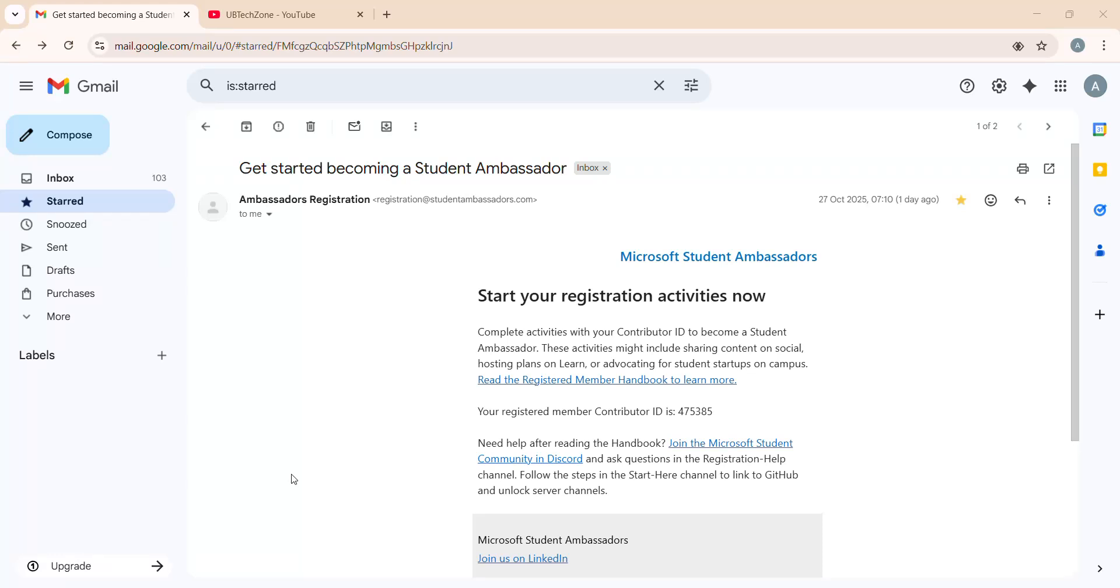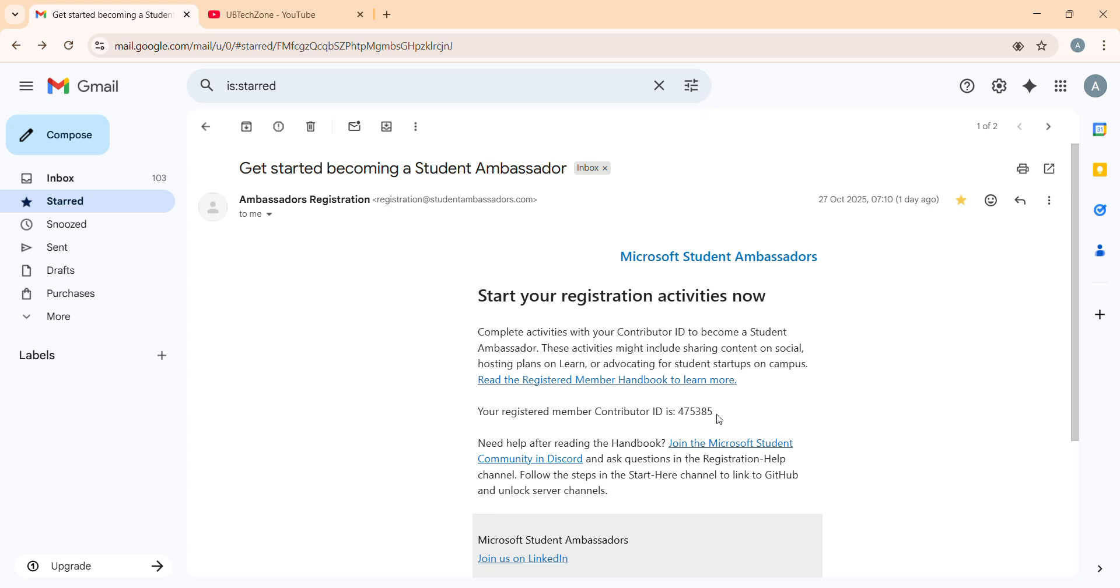Hello everyone, welcome to my channel UBTechZone. Today in this video we're going to discuss a very common question revolving everywhere over Discord and LinkedIn: I received my contribution ID, what next? If you're watching this, you're probably facing the same problem. As you see my screen, I'm showing my ID - 475385. Most people are asking what's next after receiving this contribution ID.